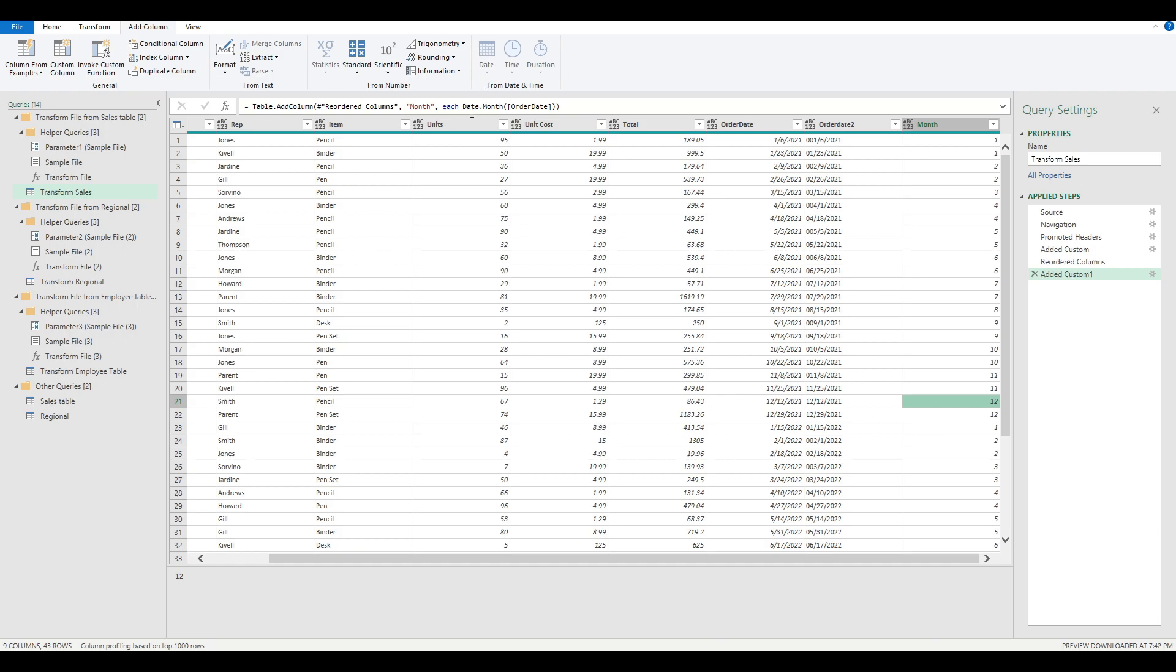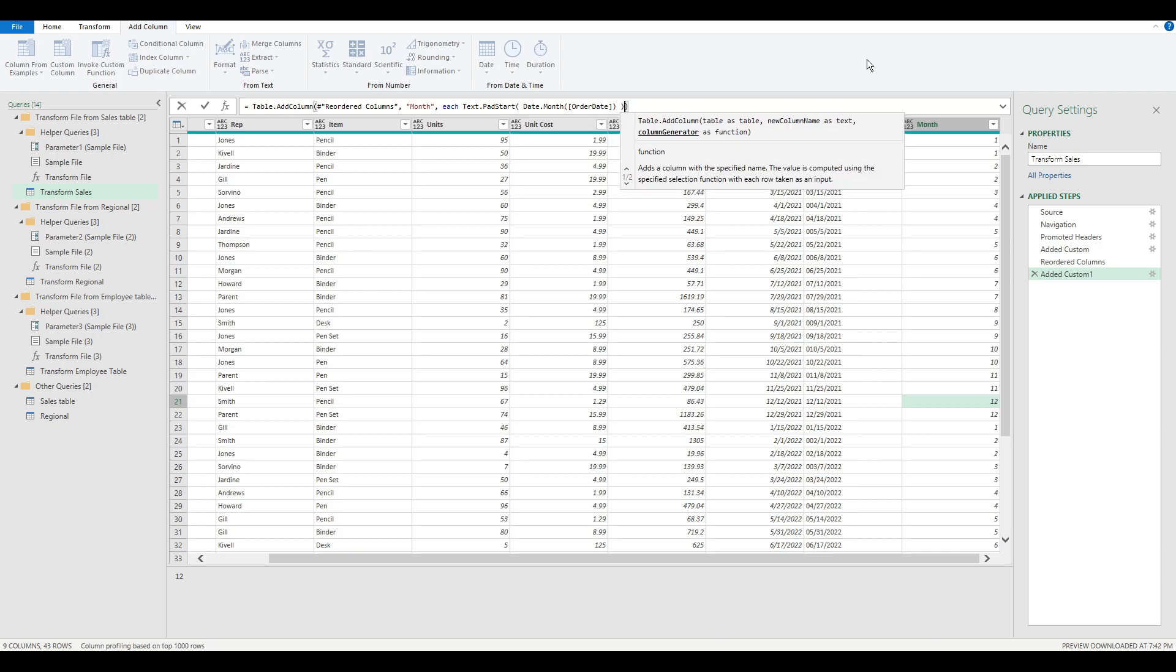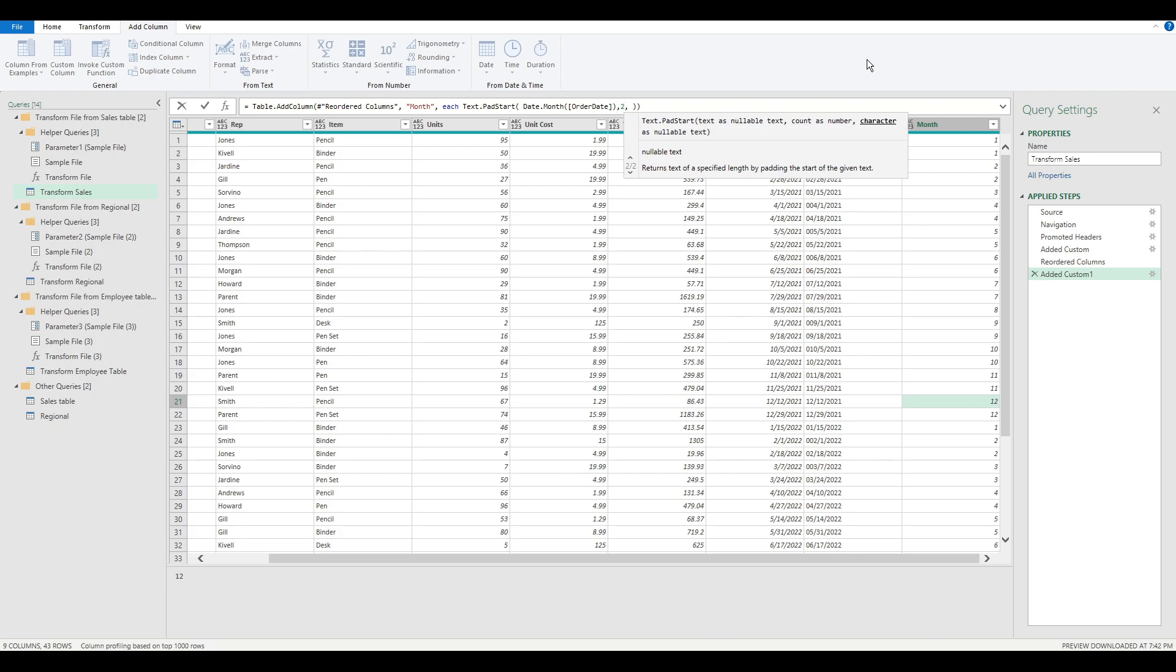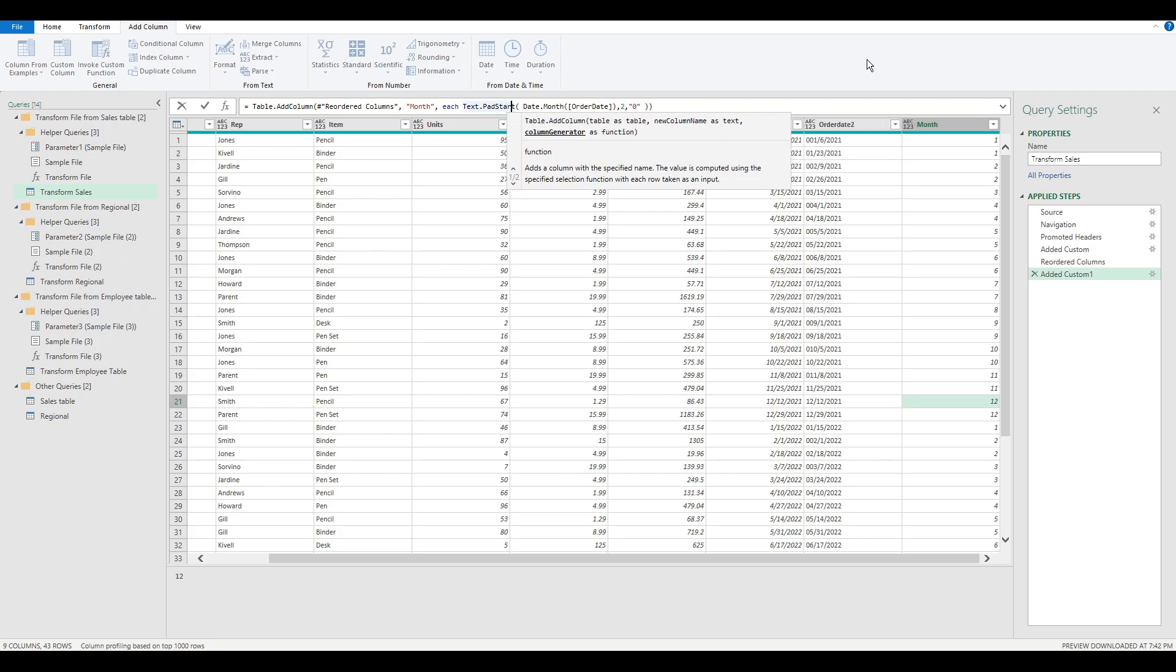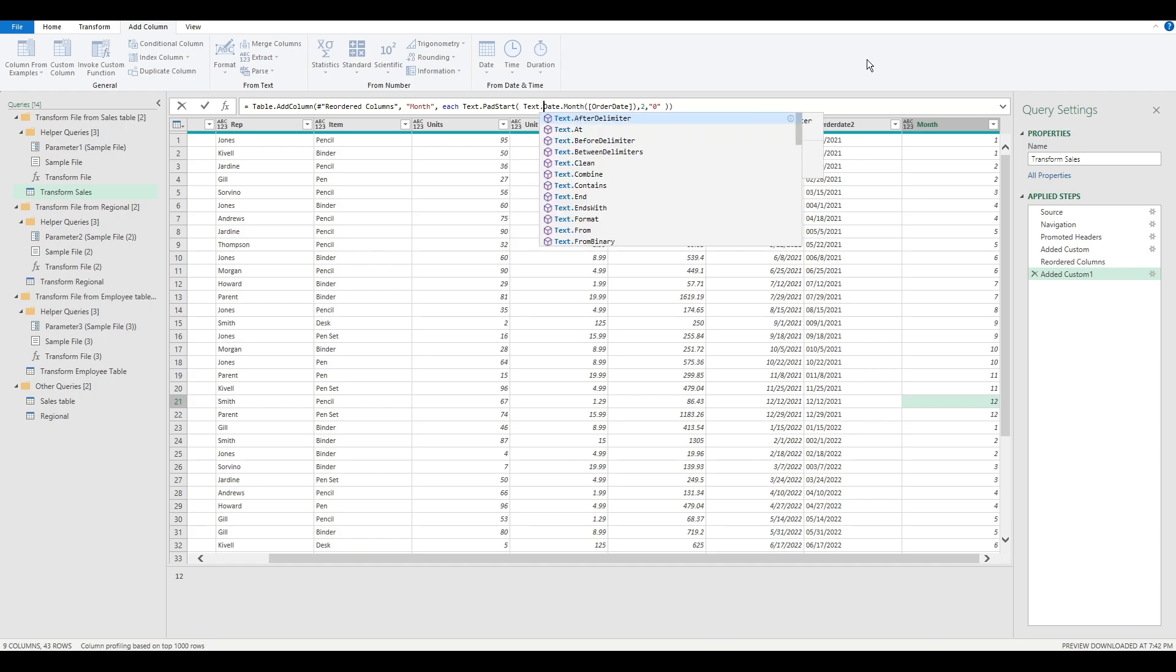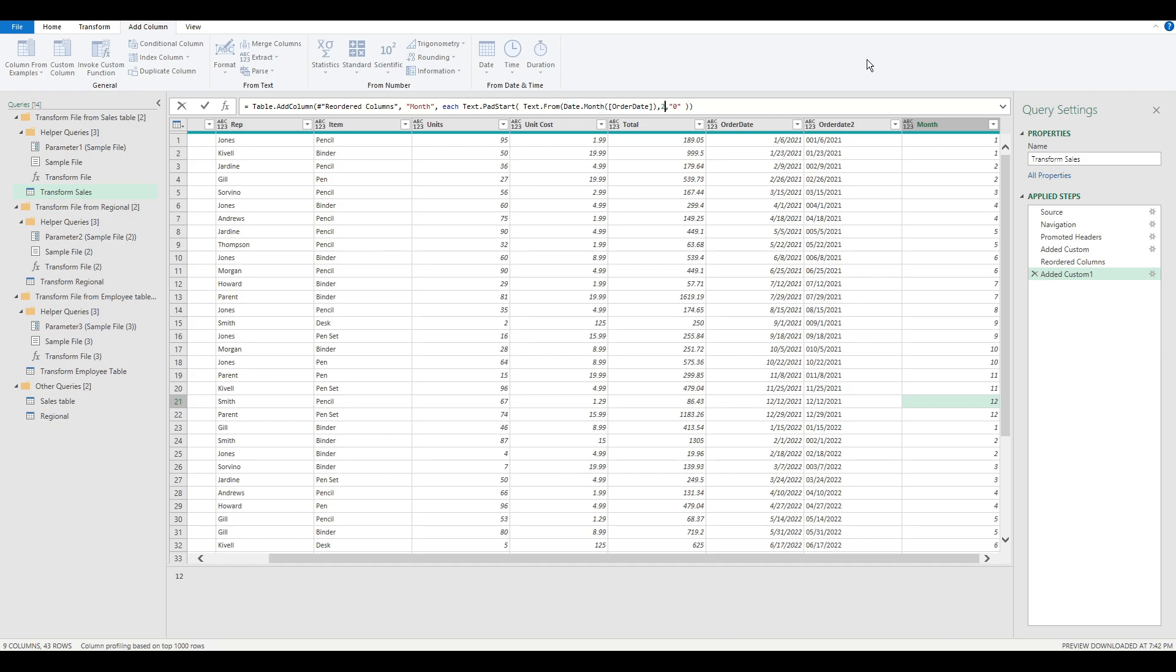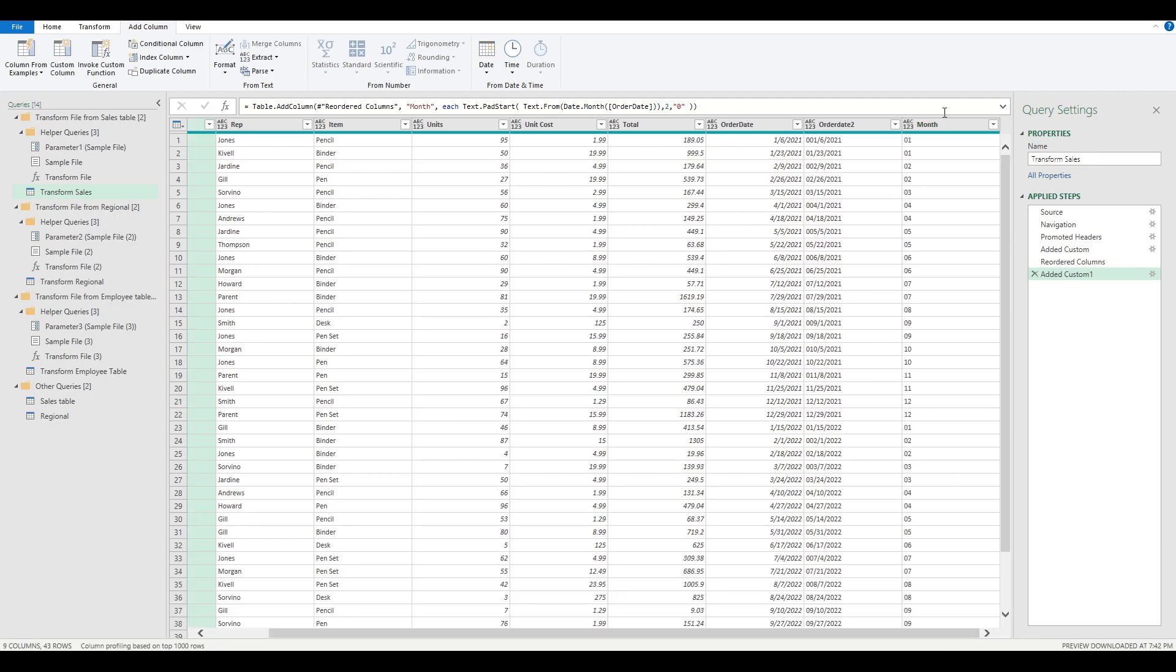What we need to do now is use text.padstart. So text.padstart of this value. What are we going to pad it with? Simply two characters with a leading zero. But in order to use text.padstart, we need to wrap this with text.from. Now, there we have it. All of the months have a leading zero where they're supposed to be a leading zero.